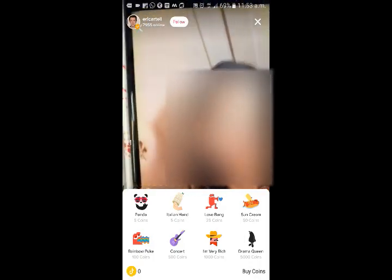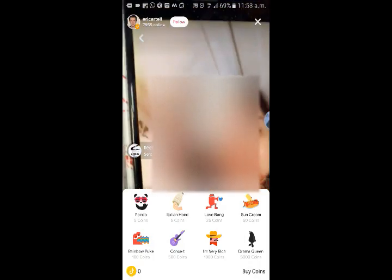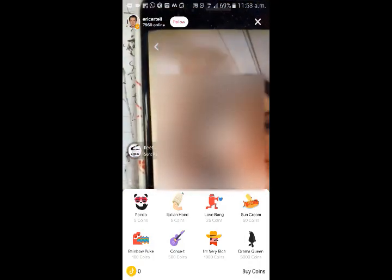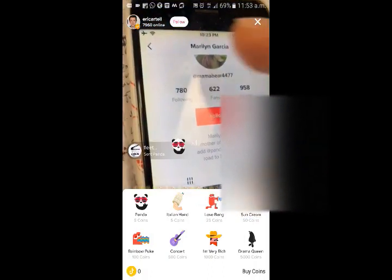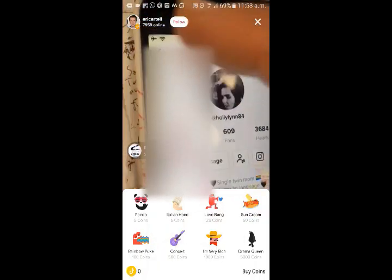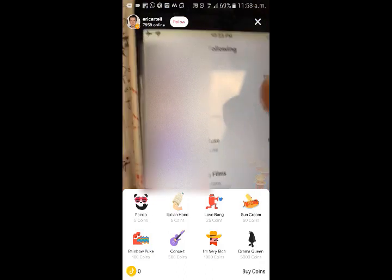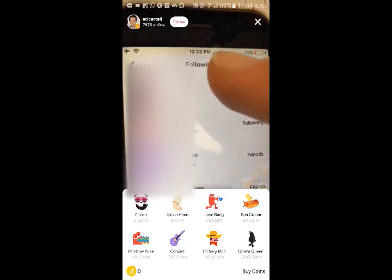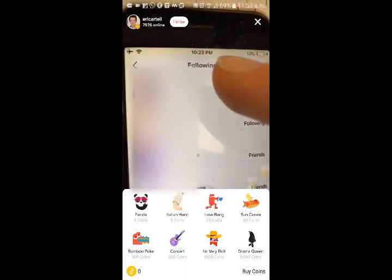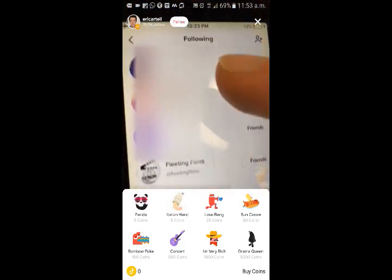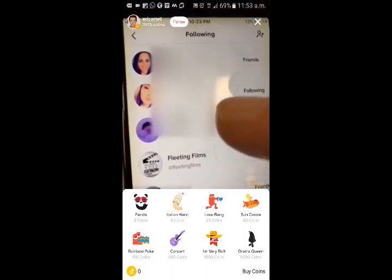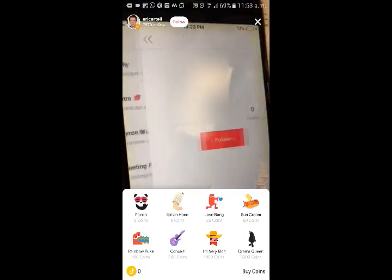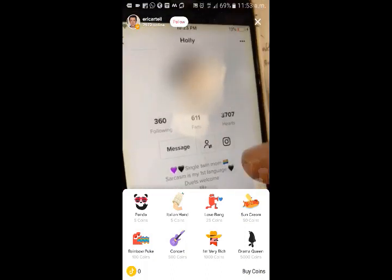There are many emojis. For these, there are coins — there are 5 coins, there are 25 coins. We can buy these coins by pressing the buy coins button.